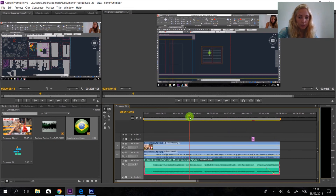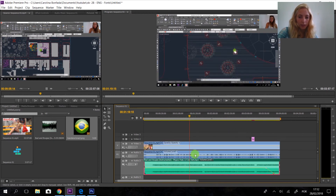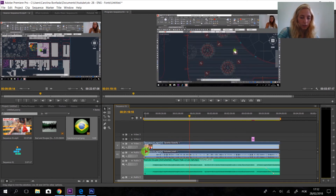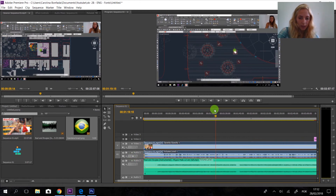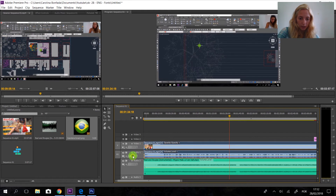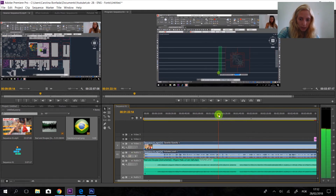Now we know how to use keyframes. Let's say I don't like this part of the video. I'm going to click on a keyframe here and then click another one over here.